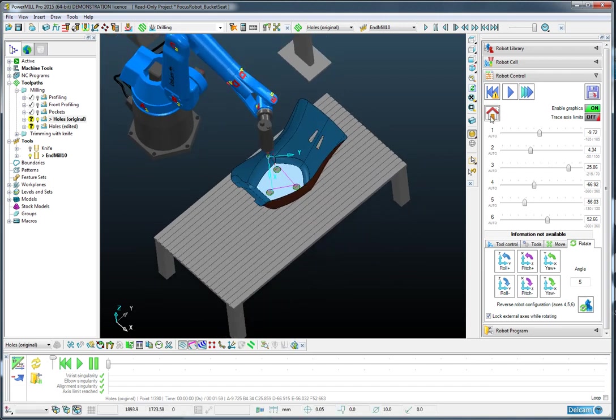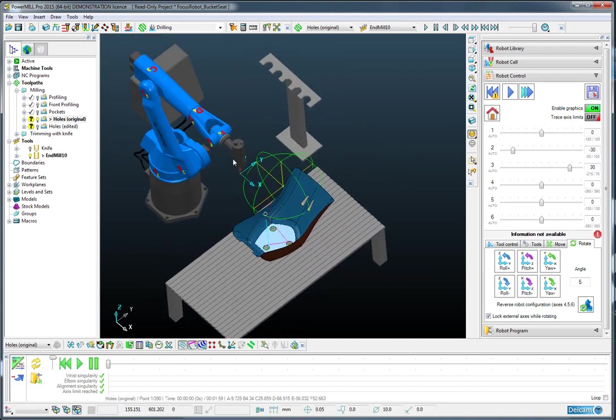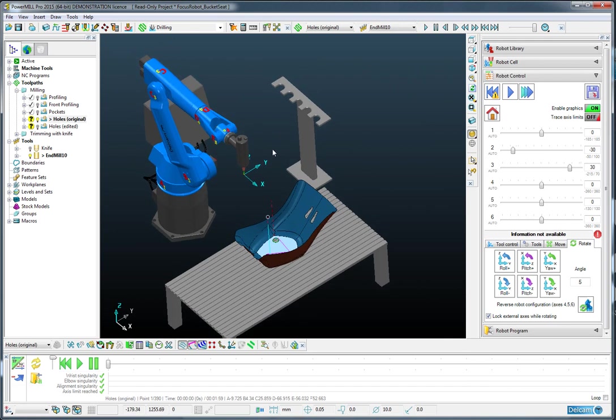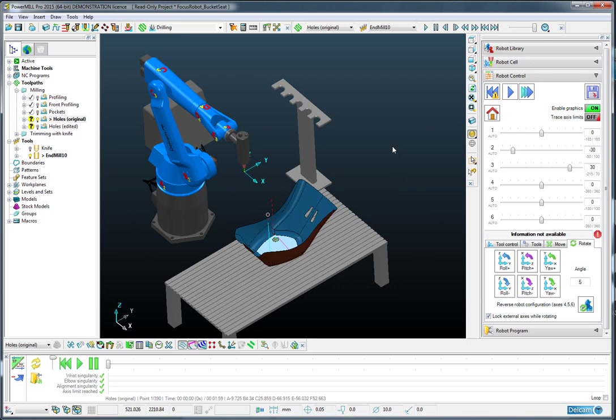So now that brings me on to the subject of the tool change. If the robot we are using does not have a standard subroutine for changing the tool, we can use PowerMill Robot to define a tool change sequence.